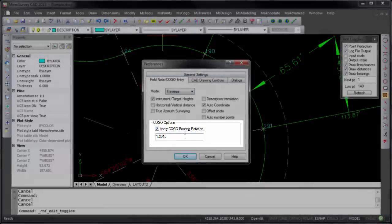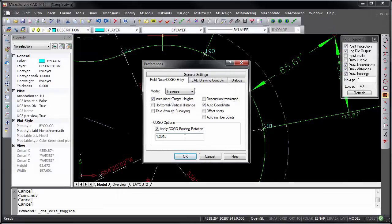In this example, any bearing or azimuth entered in COGO will be automatically rotated by 1 degree 30 minutes and 15 seconds.